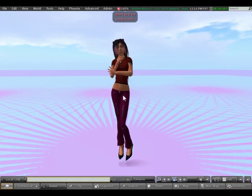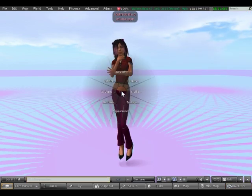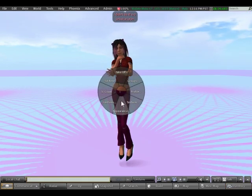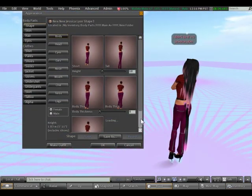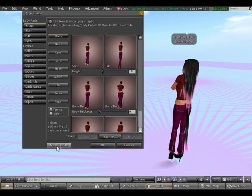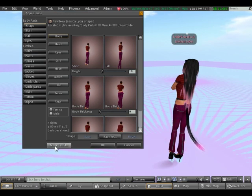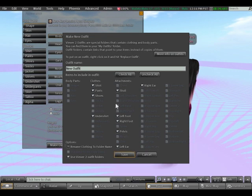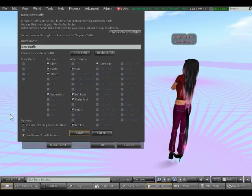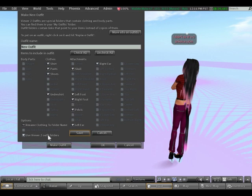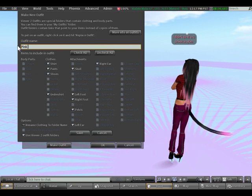So I'm going to go to appearance here. There we go, and down here in the bottom left you'll see a button called Make Outfit. So I'm going to click that and in this window that opens you want to make sure you have Use Viewer 2 Outfit Folders enabled and I'm going to call this Pink Jeans.